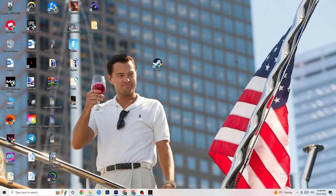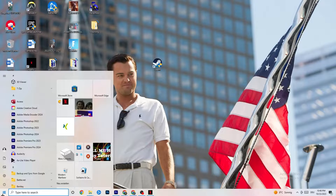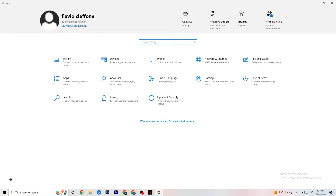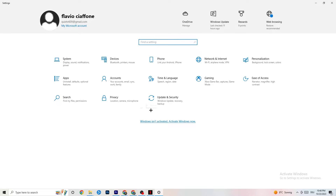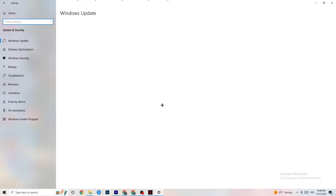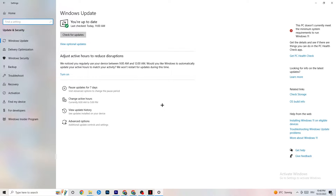The first thing I recommend doing is navigating to the bottom left corner of your screen, clicking your Windows sign or using the key on your keyboard. Go to Settings, then navigate to Update and Security. This is going to sound a little basic, but trust me — it will solve 90% of your problems.